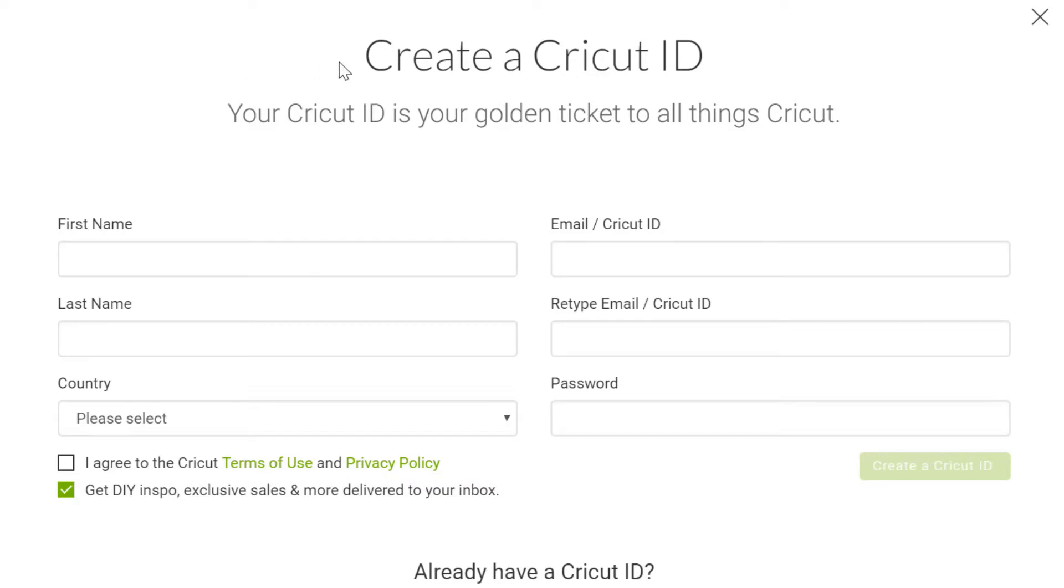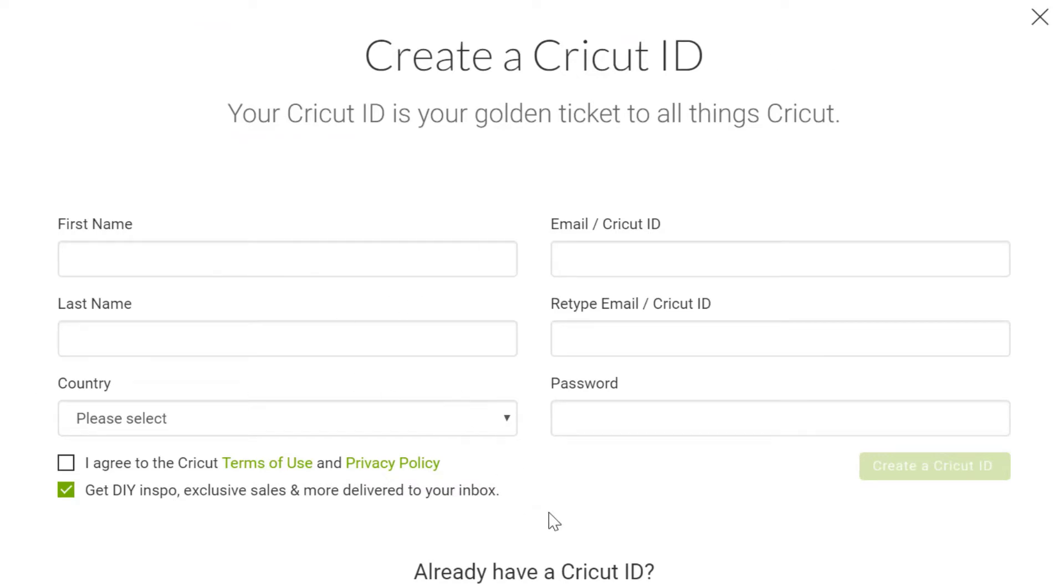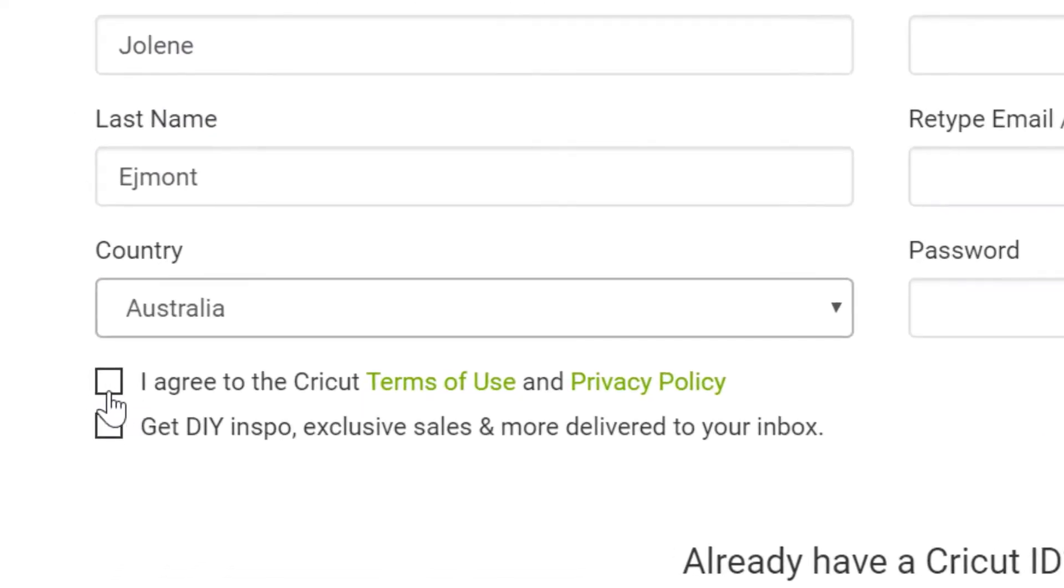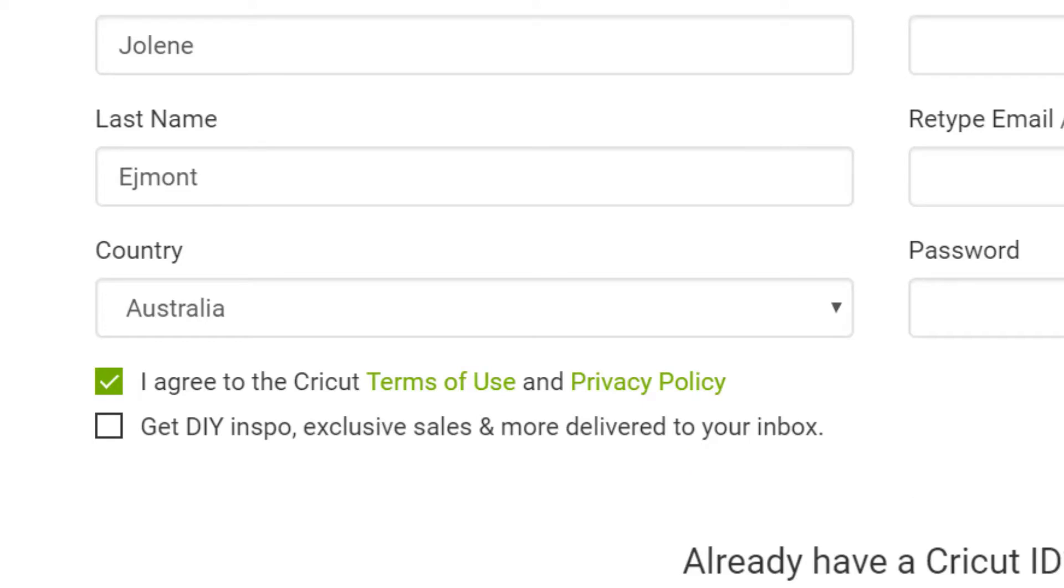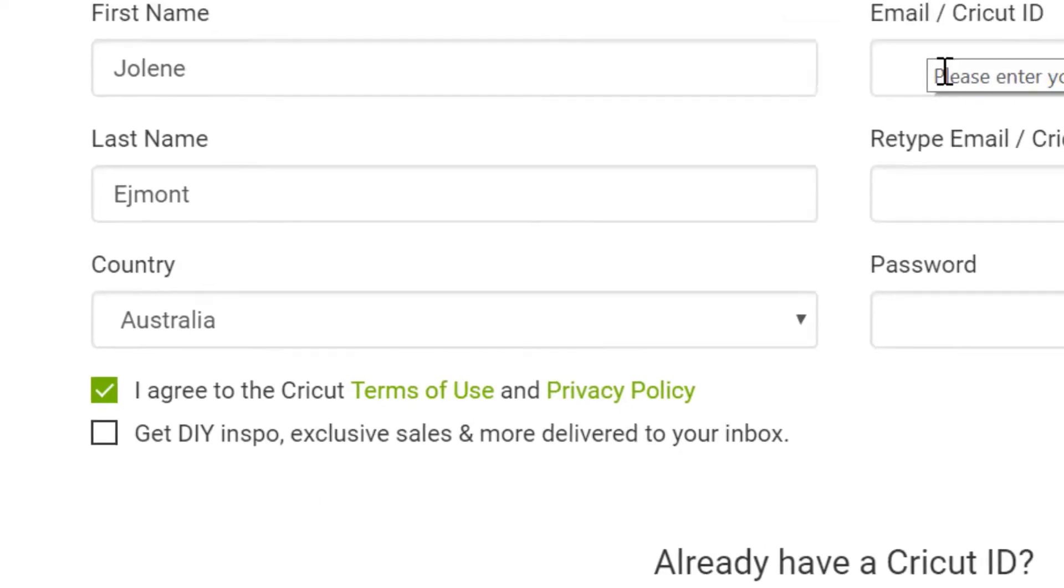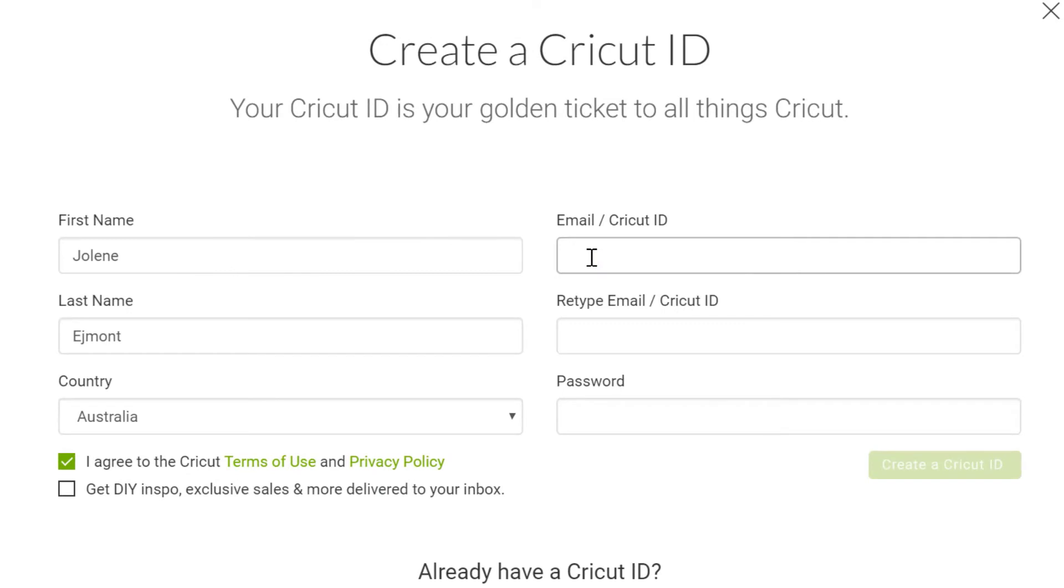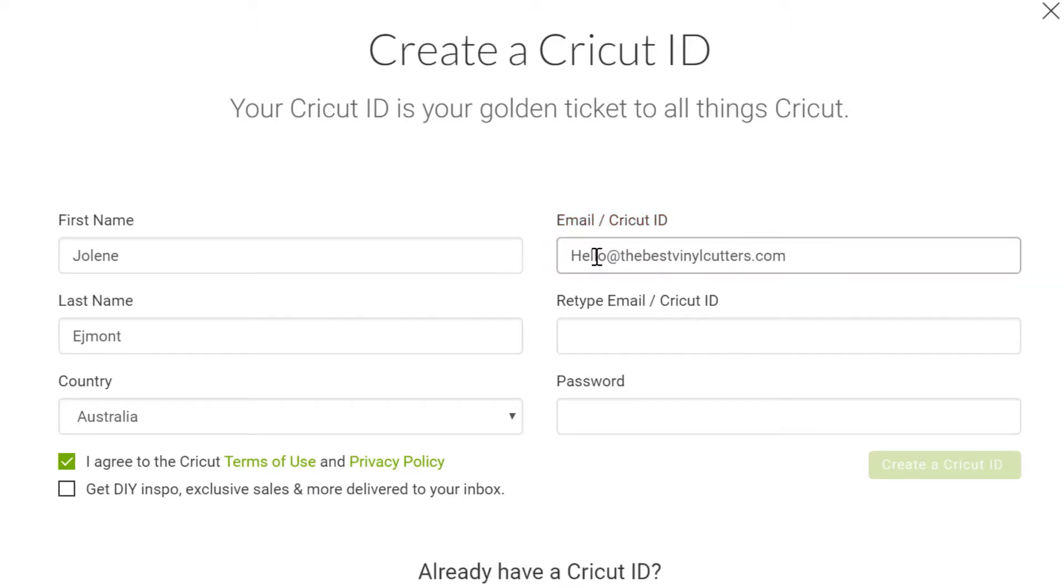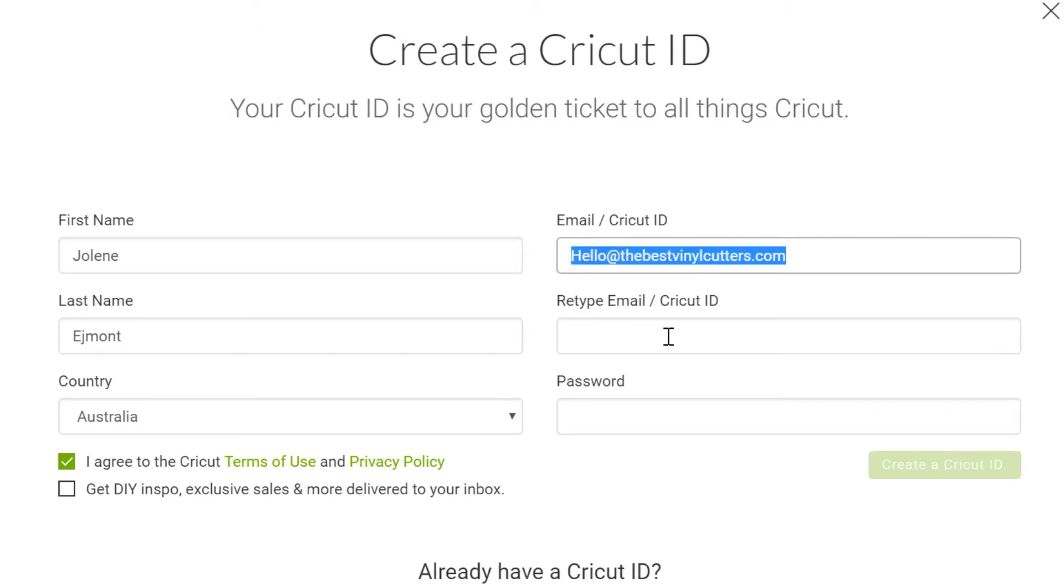So here you've got the create a Cricut ID. You're going to pop in your first name in here. My name is Jolene. My surname is Amont. I'm in Australia. You're going to agree to the terms and conditions of course. If you like getting newsletters, click this box. I am not a fan of getting loads of newsletters so I'm going to leave that unclicked. Then you want to pop an email address.